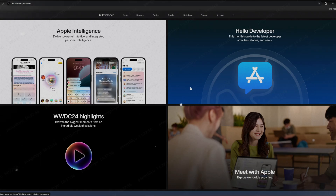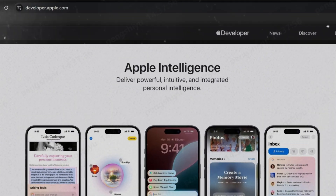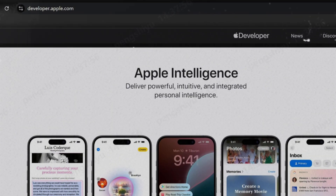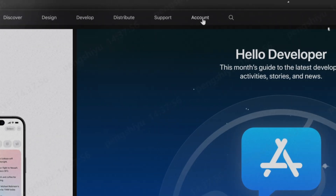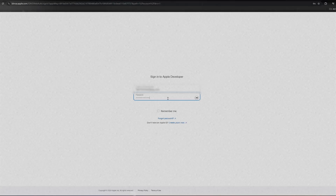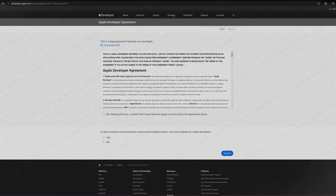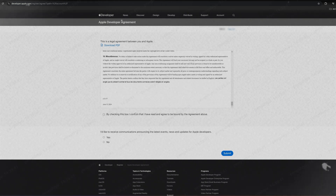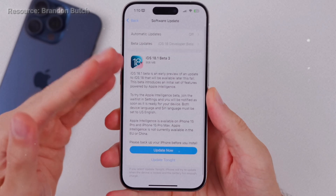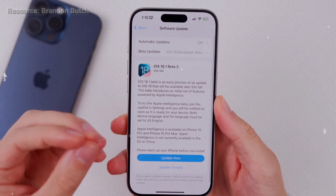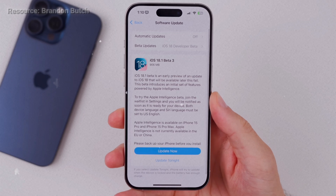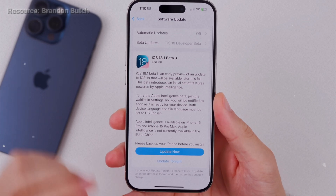So first, you need to upgrade to iOS 18.1 Beta 3. We need to go to developer.apple.com, then click here to sign in to your Apple ID. Remember that the iPhone must be signed in to the same Apple ID setup as a developer account. Then we need to accept the terms and conditions. Now we can take out our iPhones. Open Software Update. We can see the iOS 18.1 Beta 3.